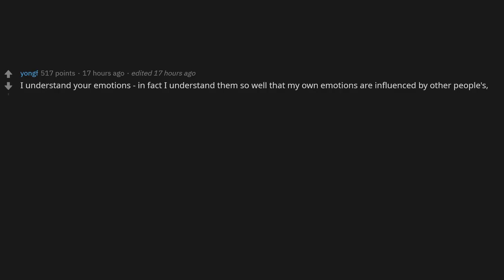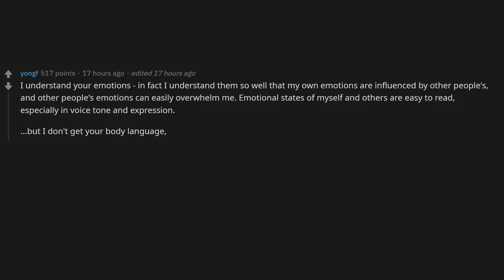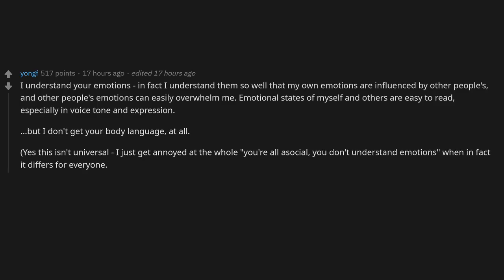I understand your emotions. In fact, I understand them so well that my own emotions are influenced by other people's, and other people's emotions can easily overwhelm me. Emotional states of myself and others are easy to read, especially in voice tone and expression. But I don't get your body language at all. Yes, this isn't universal. I just get annoyed at the whole 'you're all asocial, you don't understand emotions' when in fact it differs for everyone.